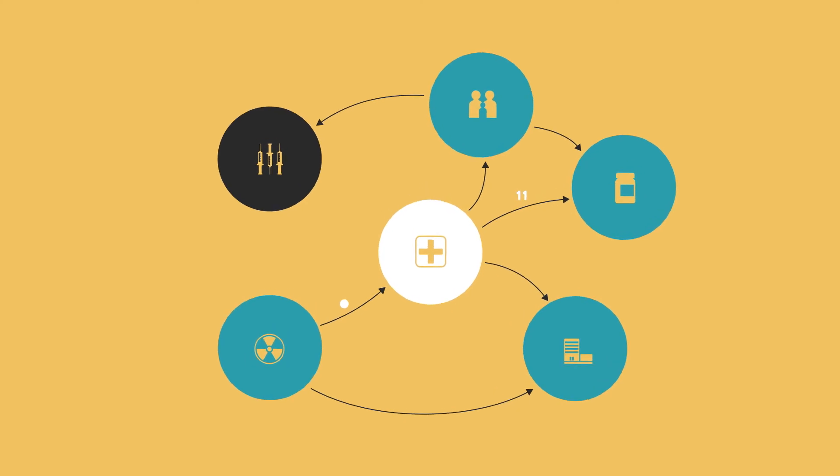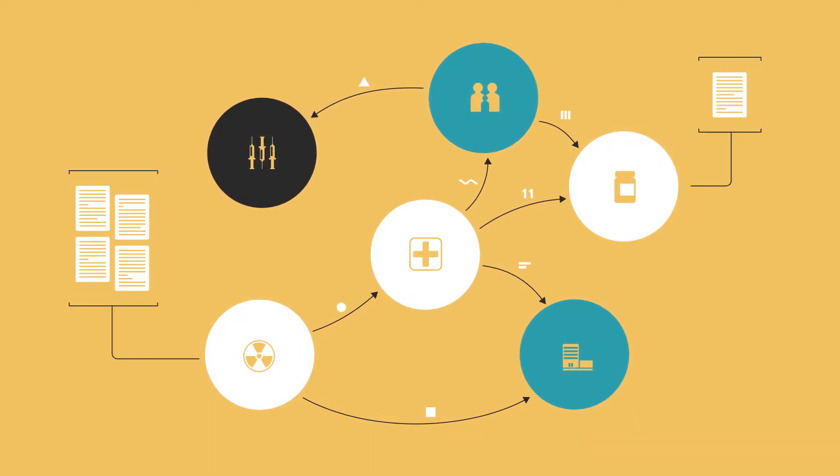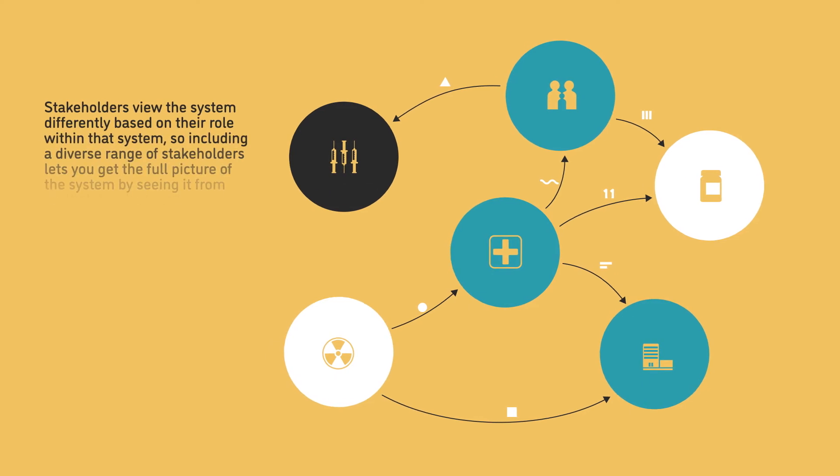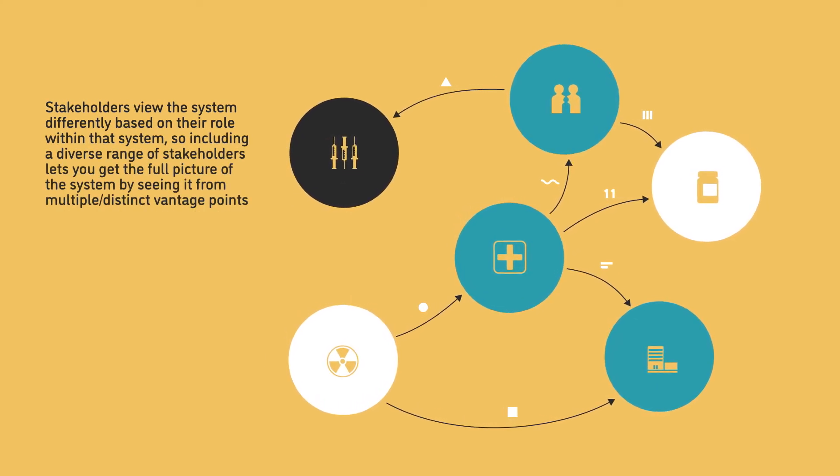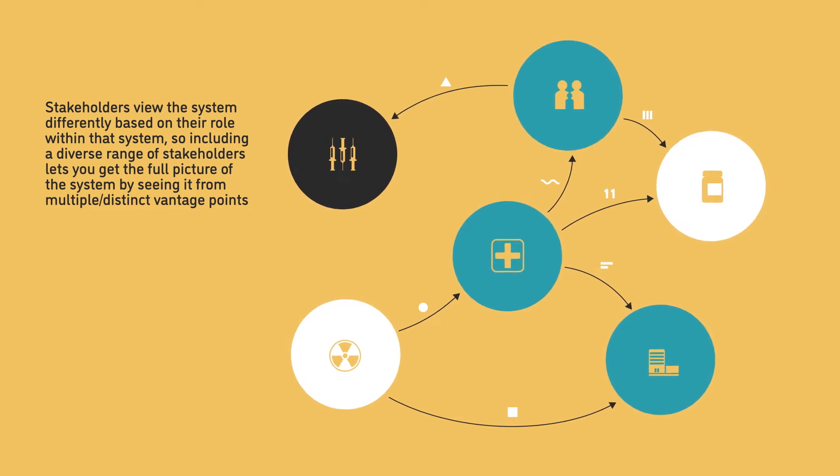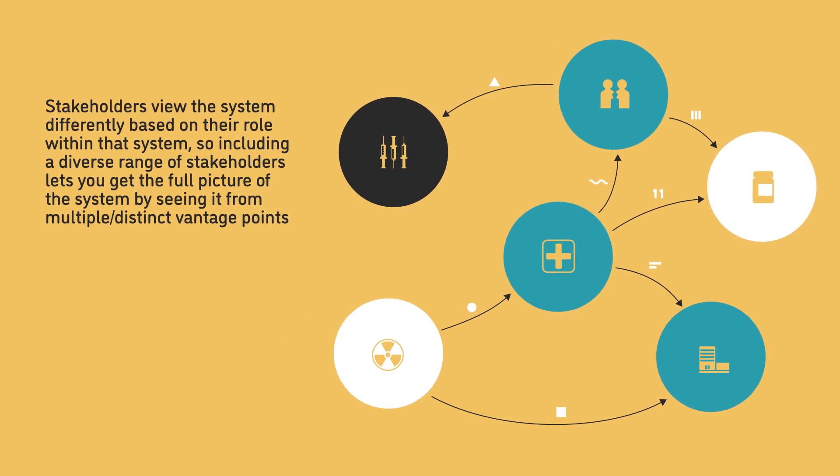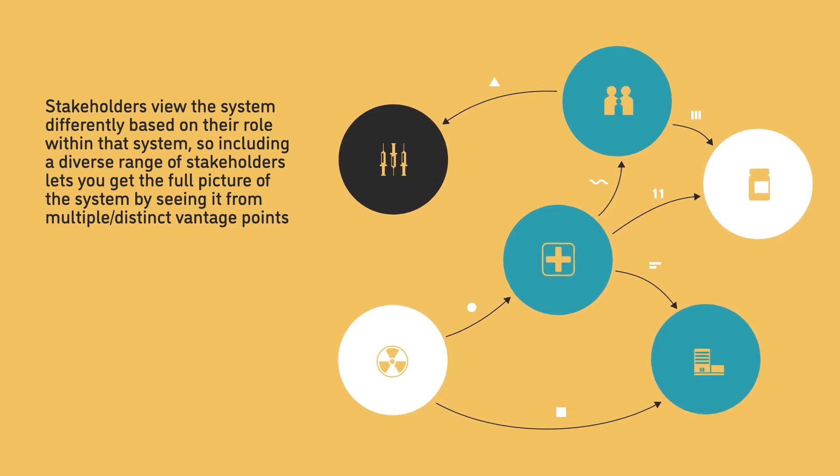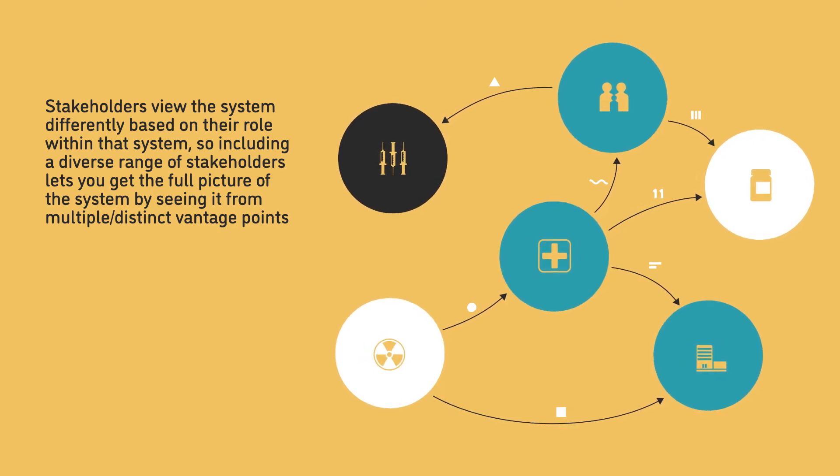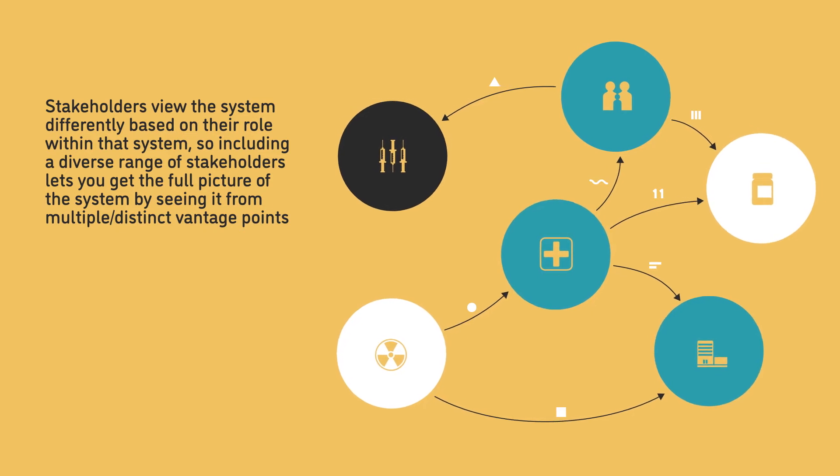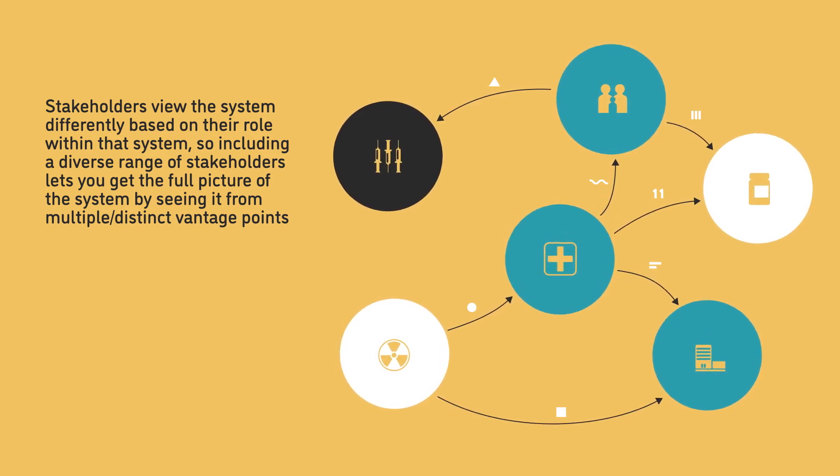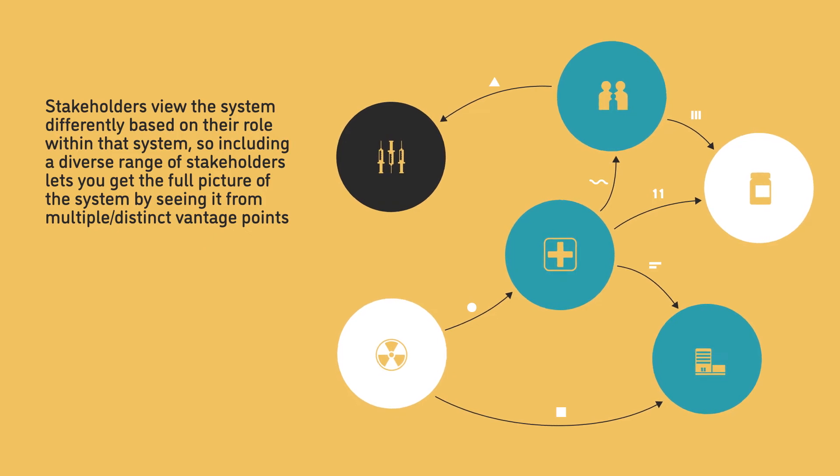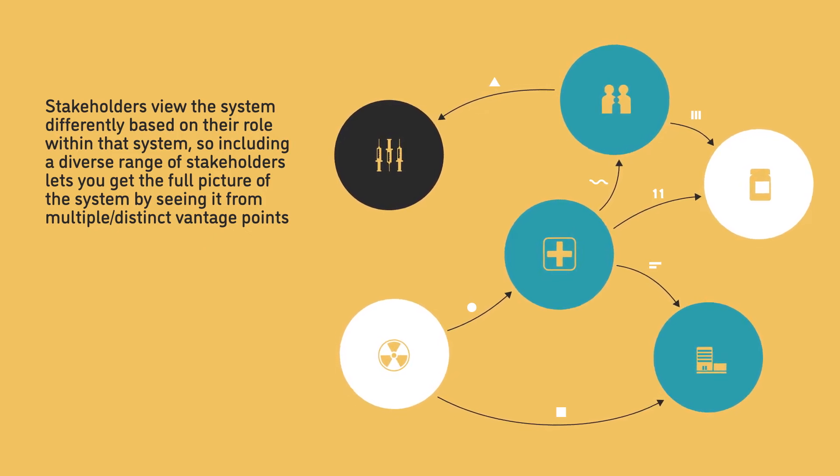After that, you can start by working from secondary sources. But ideally, you will collect data directly from key stakeholders, living and or working within the system of interest. Stakeholders view the system differently based on their role within that system. So including a diverse range of stakeholders lets you get the full picture of the system by seeing it from multiple distinct vantage points.